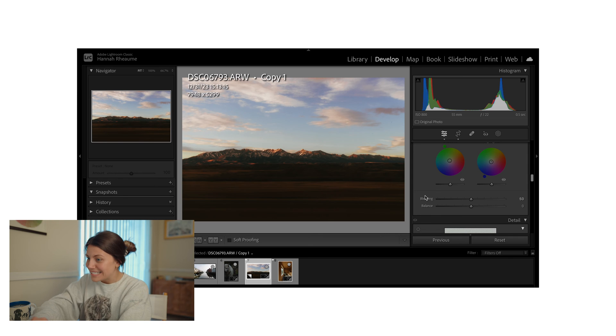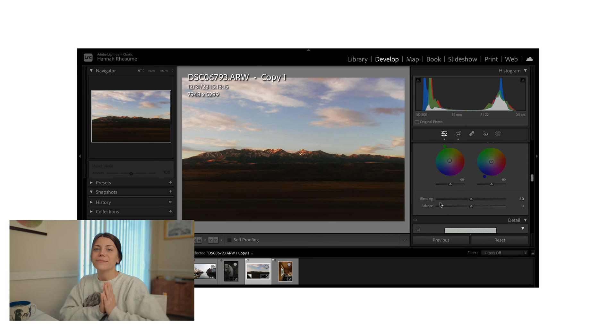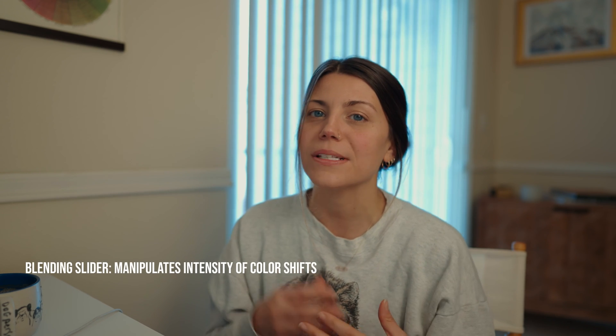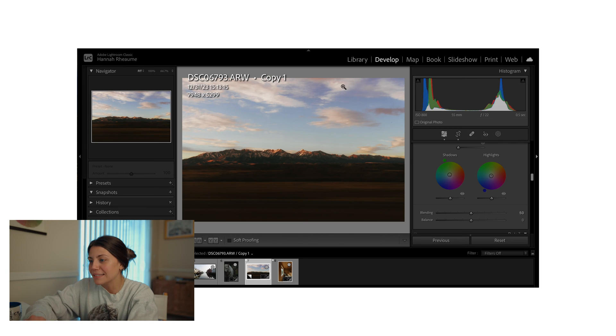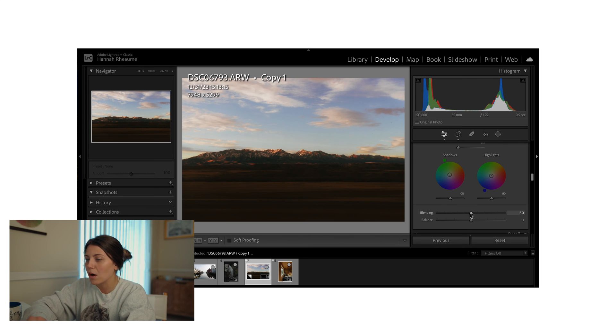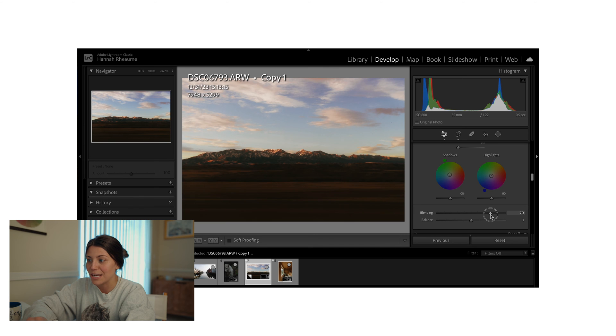So now let's cover the blending and the balance sliders. The blending slider allows you to manipulate how intense or subtle the color shifts are that you made within the color grading tool. If you move it to the left, the crisper and more obvious those separations become within those tints. If you move it to the right, the more subtle they become — the smoother those transitions are among all the color changes you made.